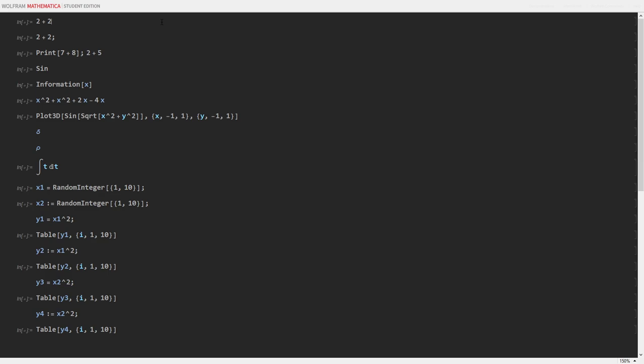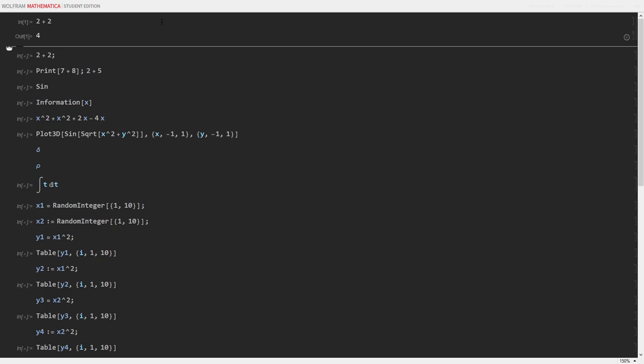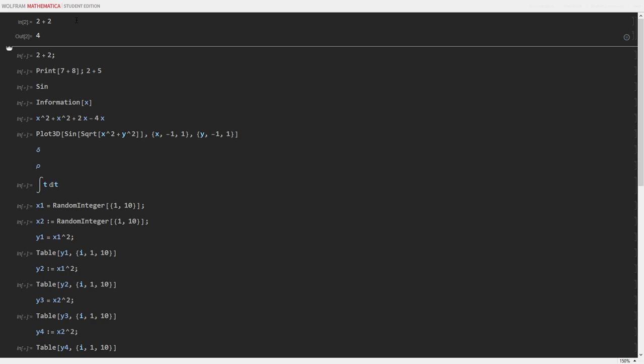Every bit of output that the Wolfram Programming Language gives is a symbol. To evaluate a given cell, which is your line of code or lines of code, you hold shift and hit enter, and it will return the result as out.